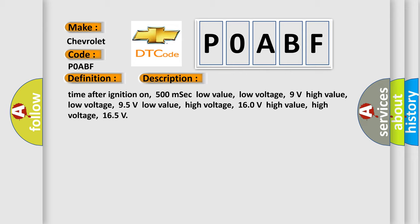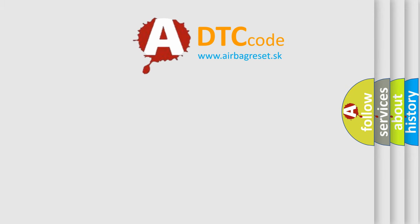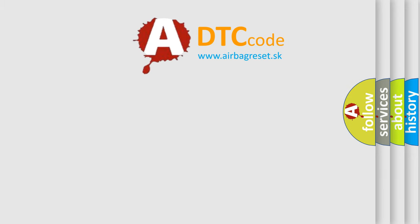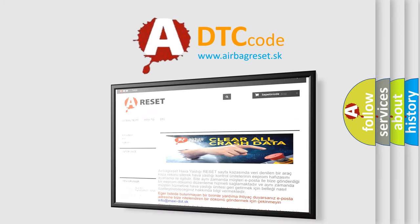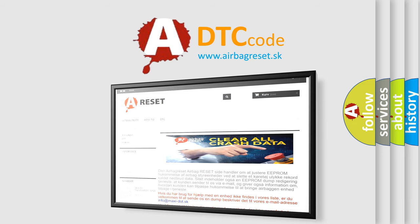The Airbag Reset website aims to provide information in 52 languages. Thank you for your attention and stay tuned for the next video.